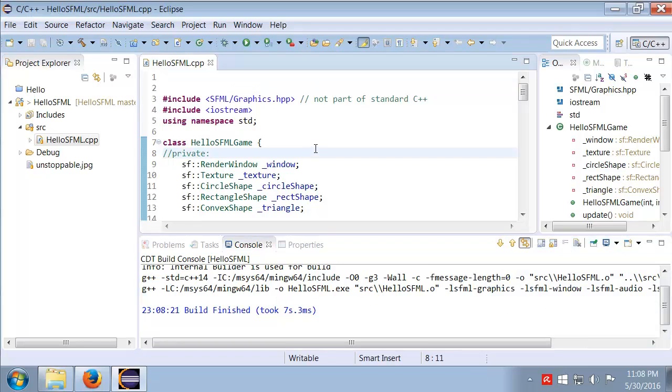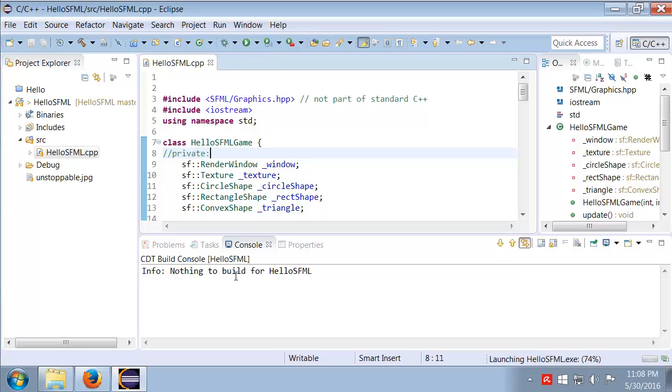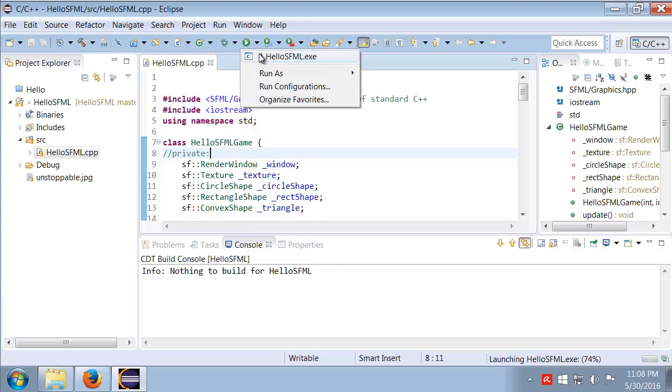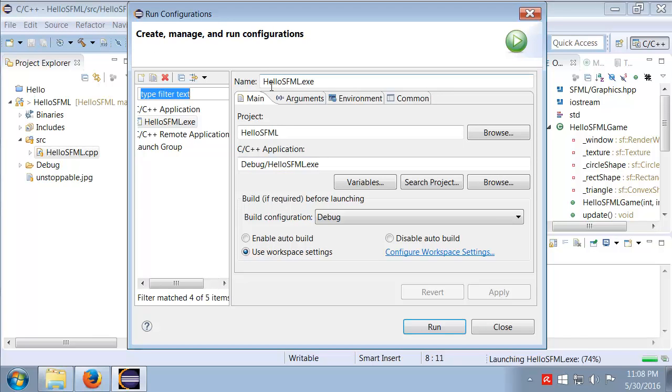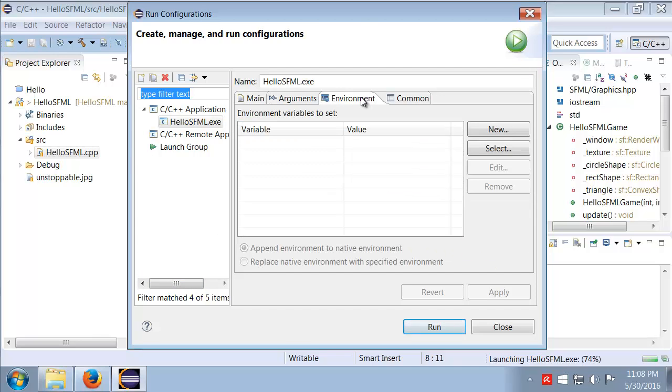Now let's run it. And remember we did still have one other issue that we had here. So now when I first click run, of course we don't see anything. However, if we come into our run configurations, here it is, it's got our HelloSFML project, I'm going to go to Environment.